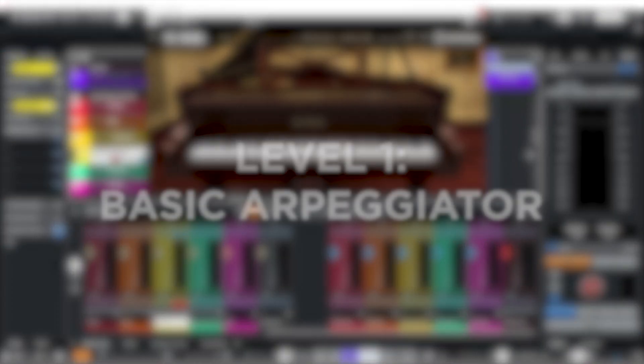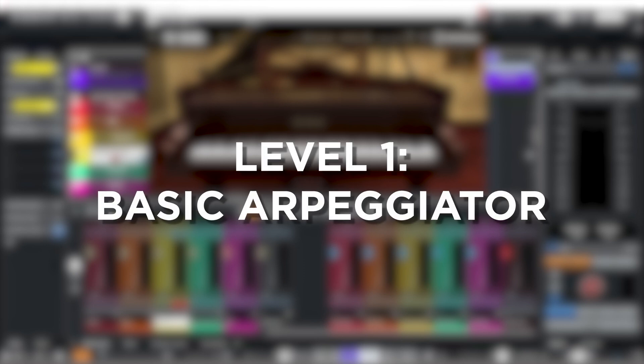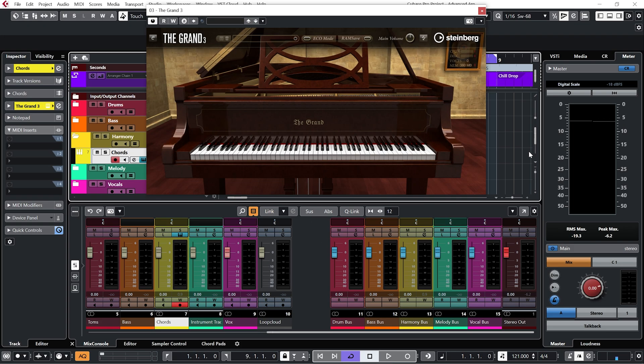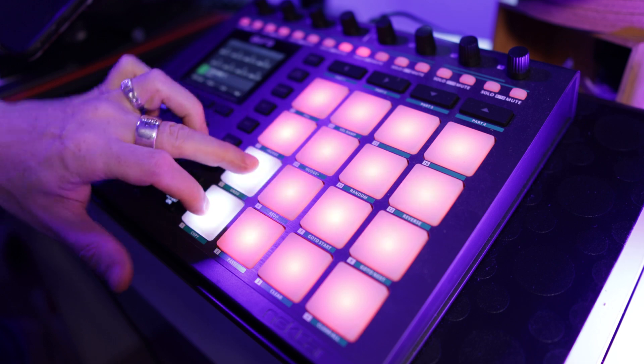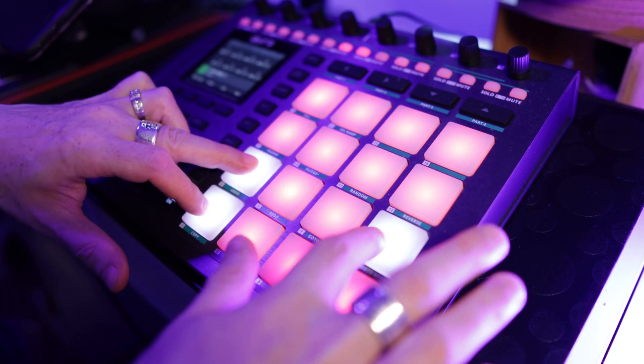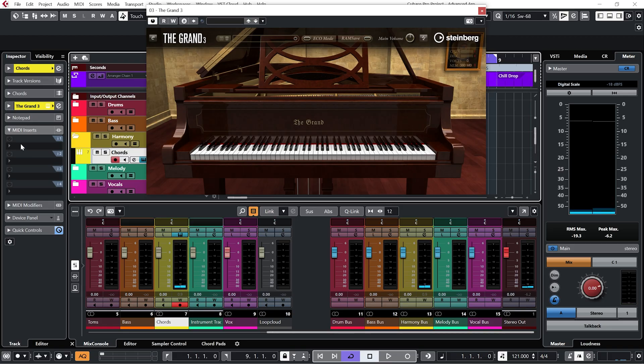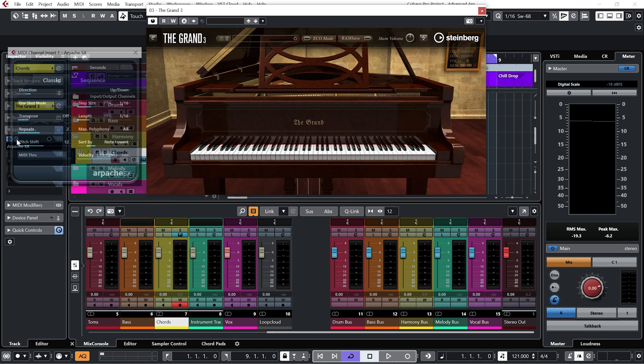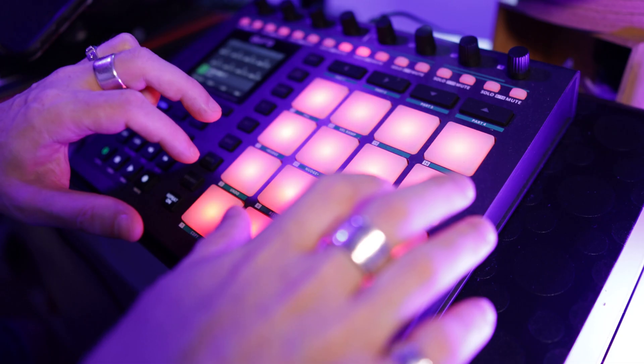So level one is a basic arpeggiator. Okay, so if I play a C major chord, and then add Cubase's arpeggiator SX, we get this.